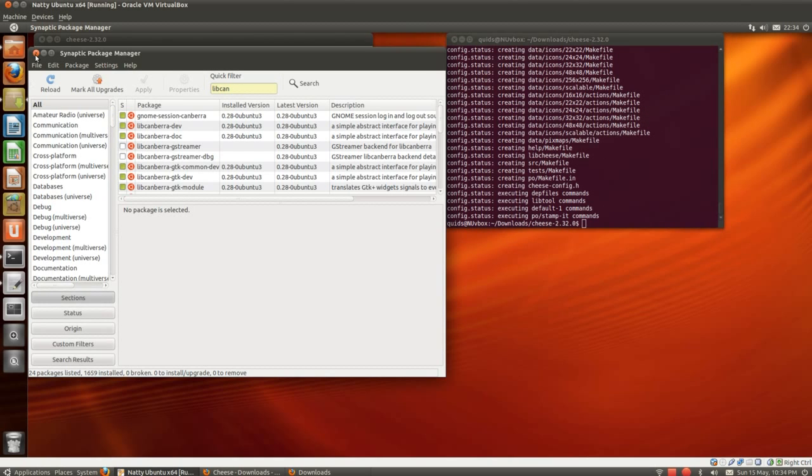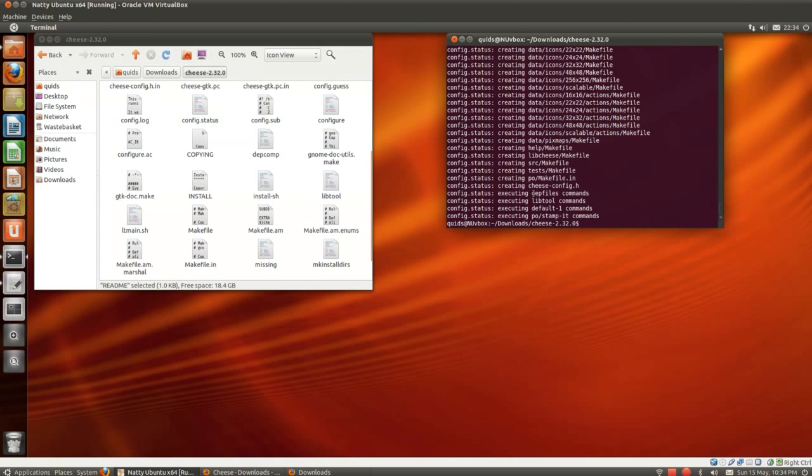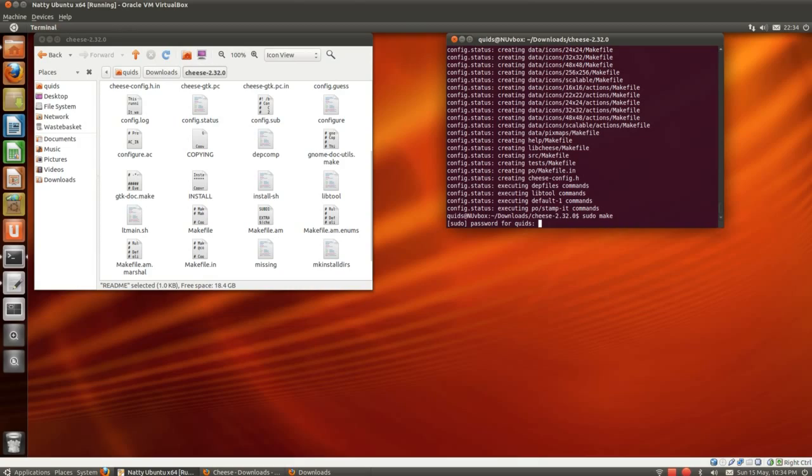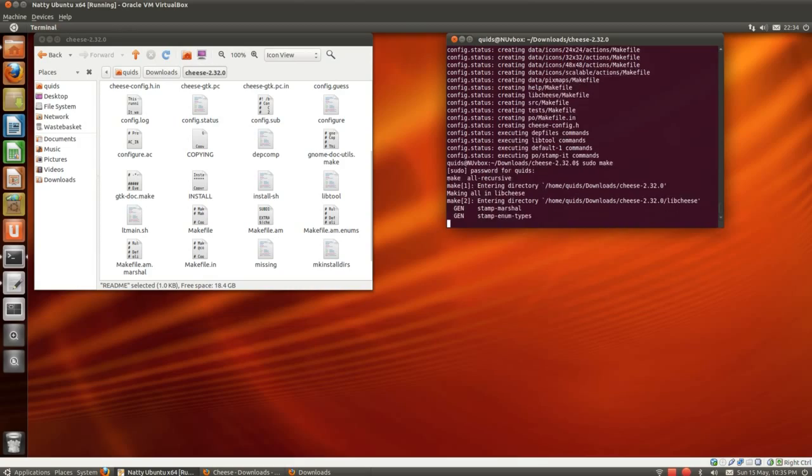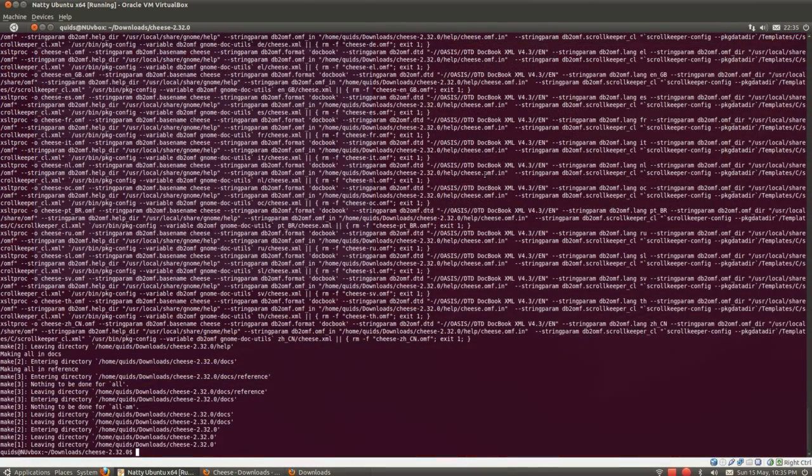Yep, so it's done. Let's close that. And I think it's pseudo make. I can't remember if you need pseudo there or not. We'll go for it anyway. And finally, pseudo make install.